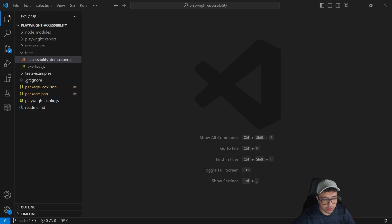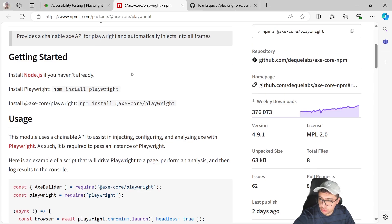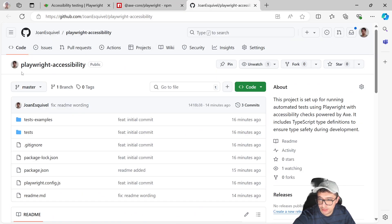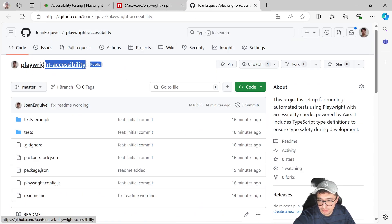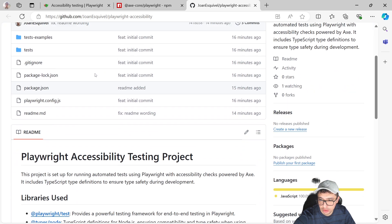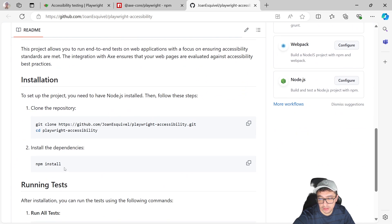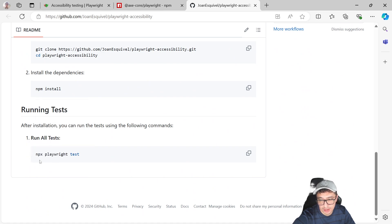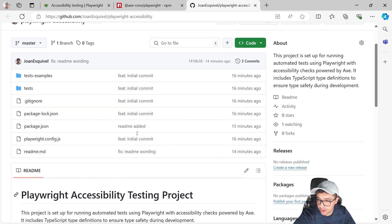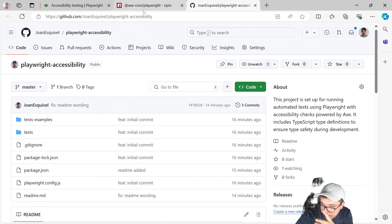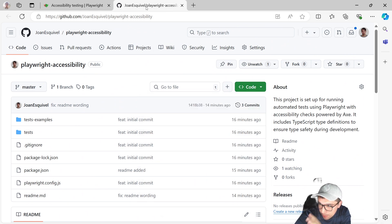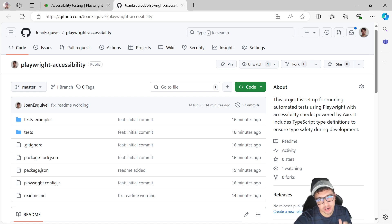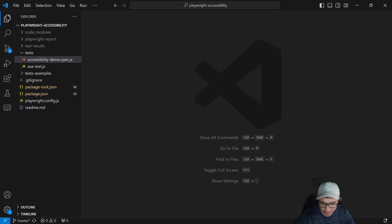I just wanted to let you know that this repository is free for you. The name of the repository is Playwright accessibility. It is public and you can just clone it, install the dependencies using the command npm install and run the test using the command npx playwright test. So if you want to try it out, you just have to clone it and go ahead and use it. But if you don't want to, and you want to start from scratch, I'm going to give you every single step right away.